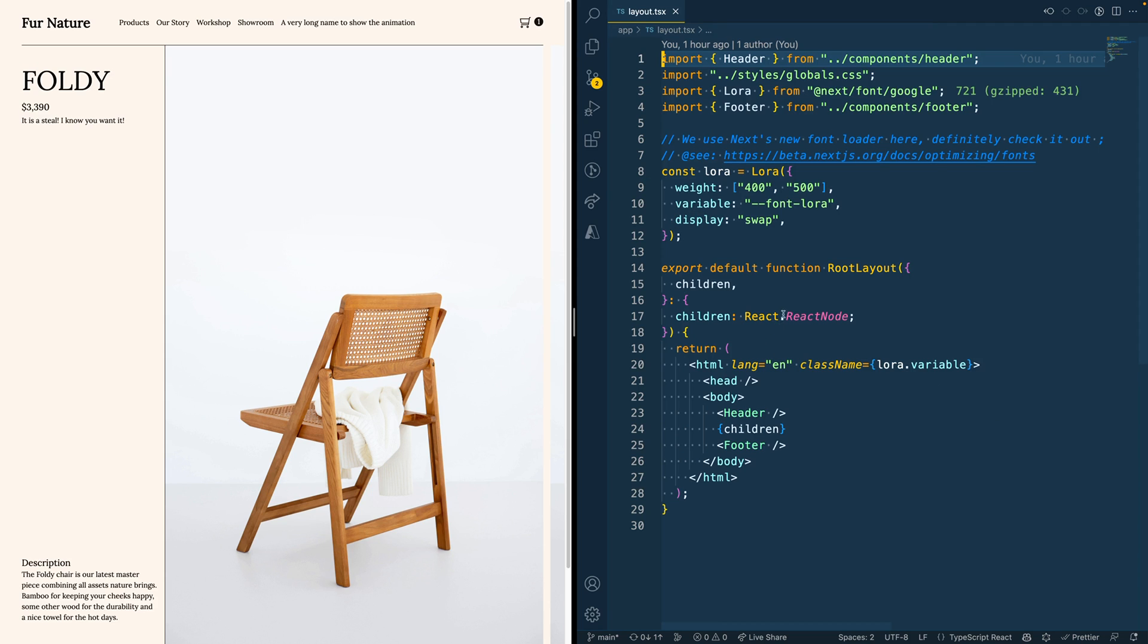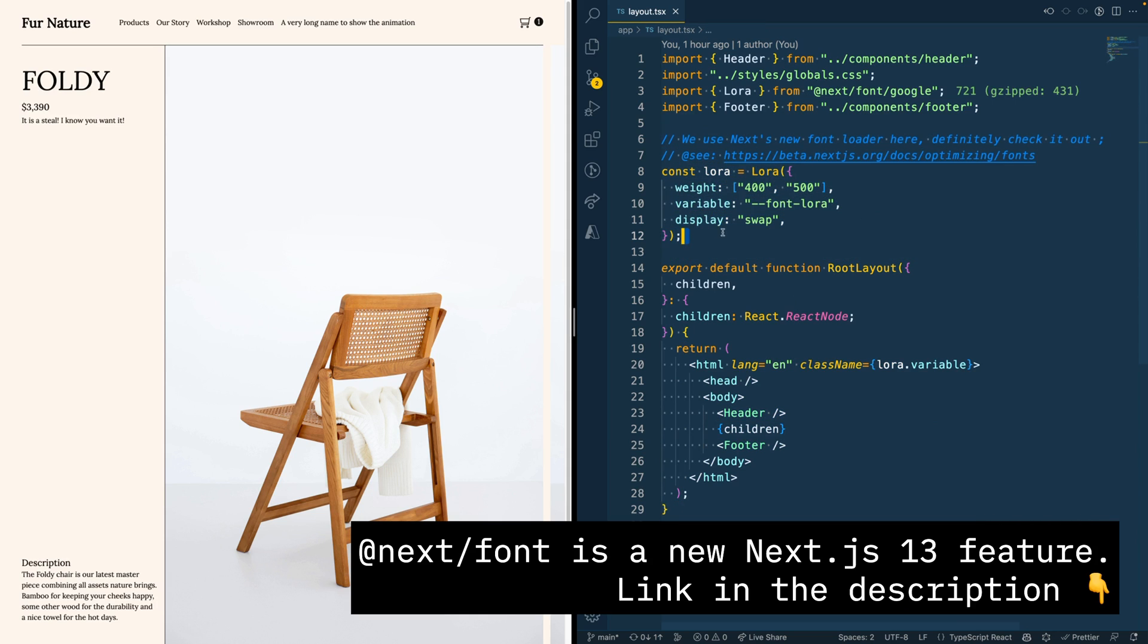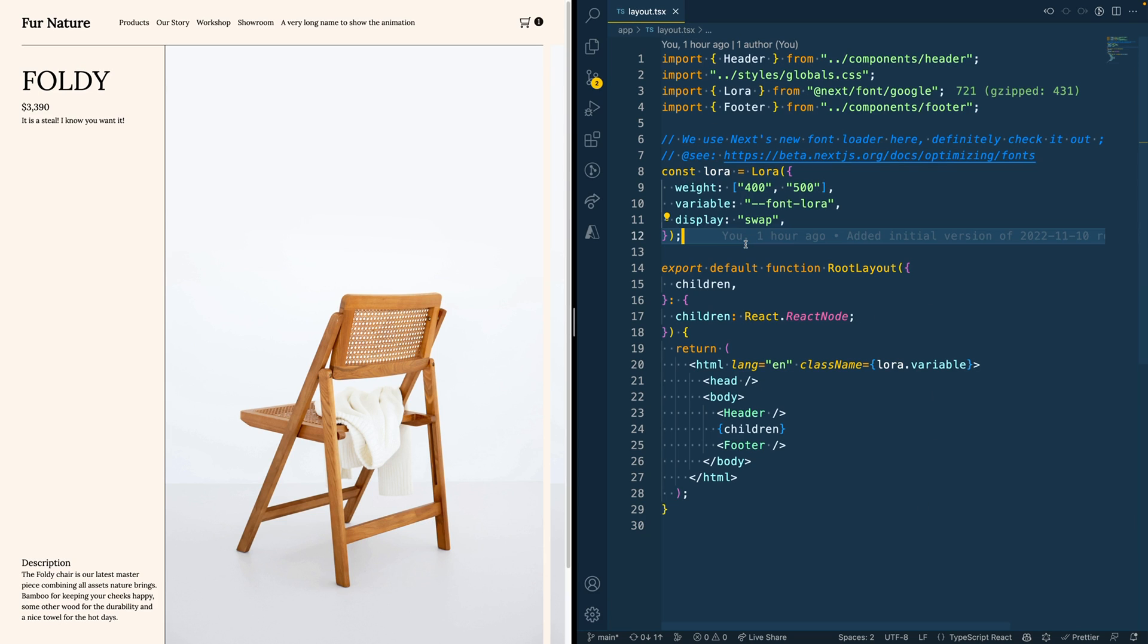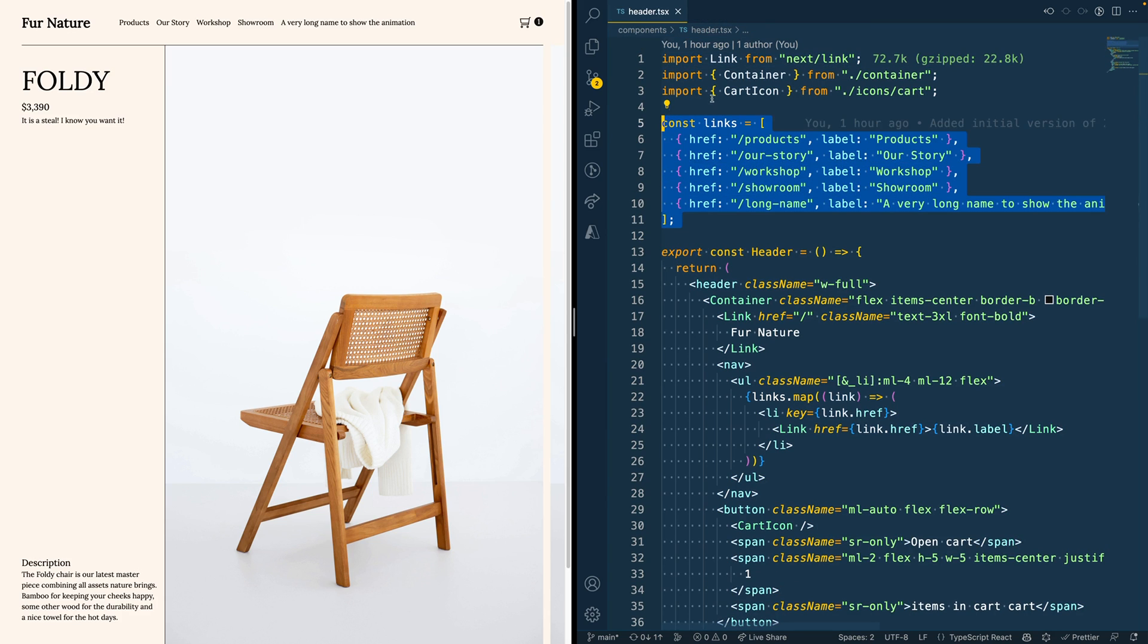You see that this contains the basic HTML structure, as well as a header, which contains the main navigation and the footer of the page. We also use Next.js font loader to load the font. The first thing I want to do is add an active state to the main navigation items.